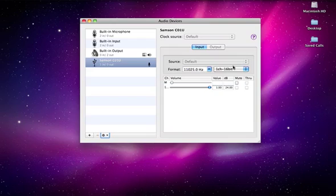That's the solution to why the Samsung C01U microphone does not have a very high volume. Good luck with that.